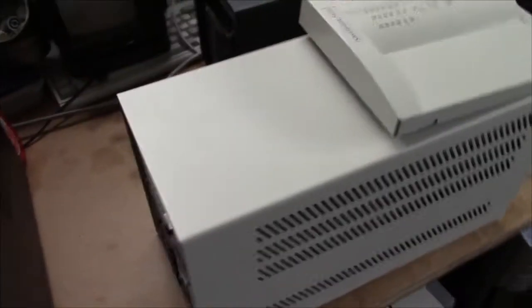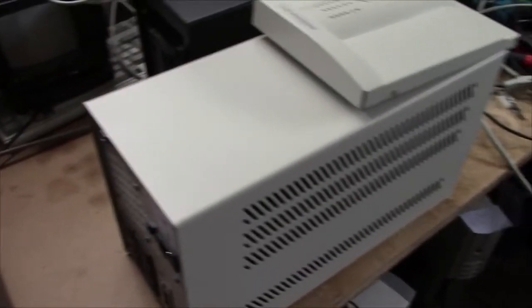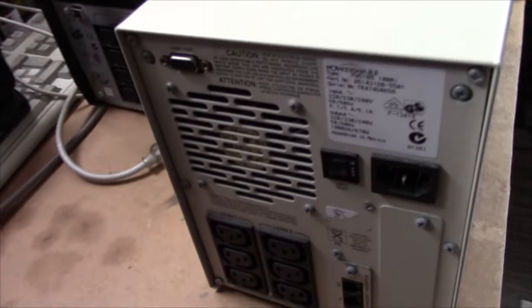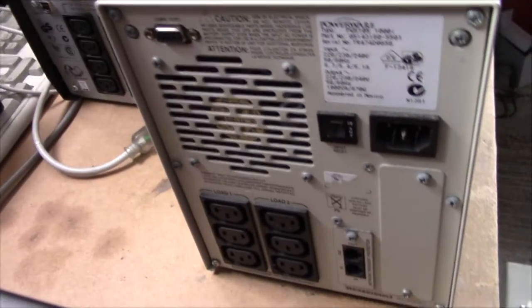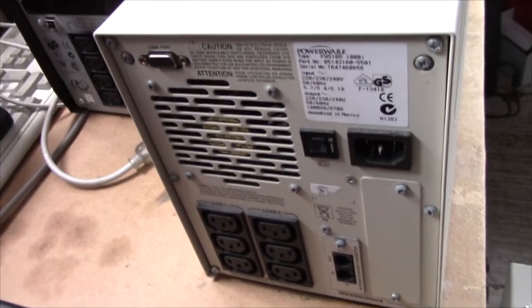But just look at this thing. Look at those vents, look at the fan grill. Isn't this amazing?